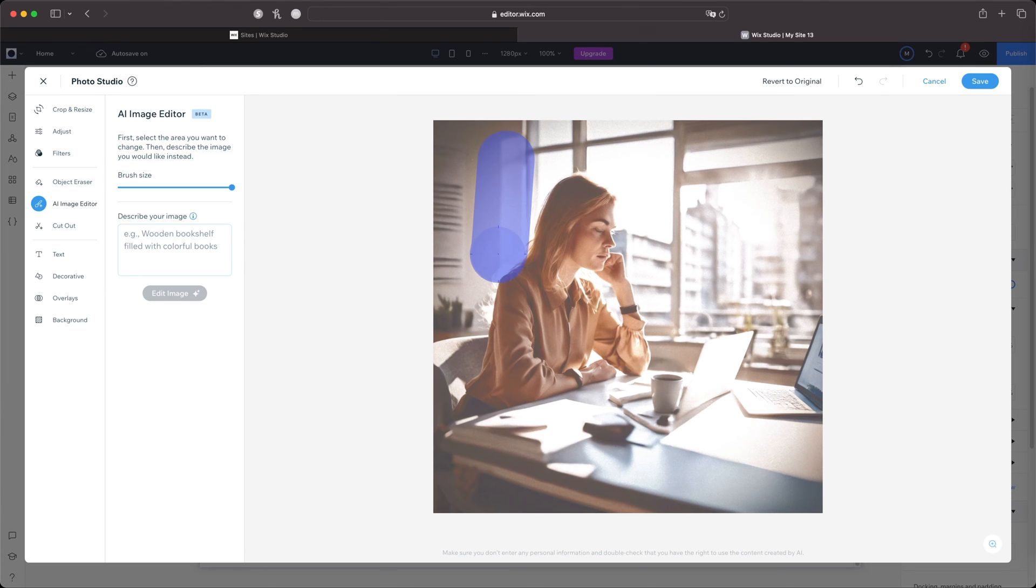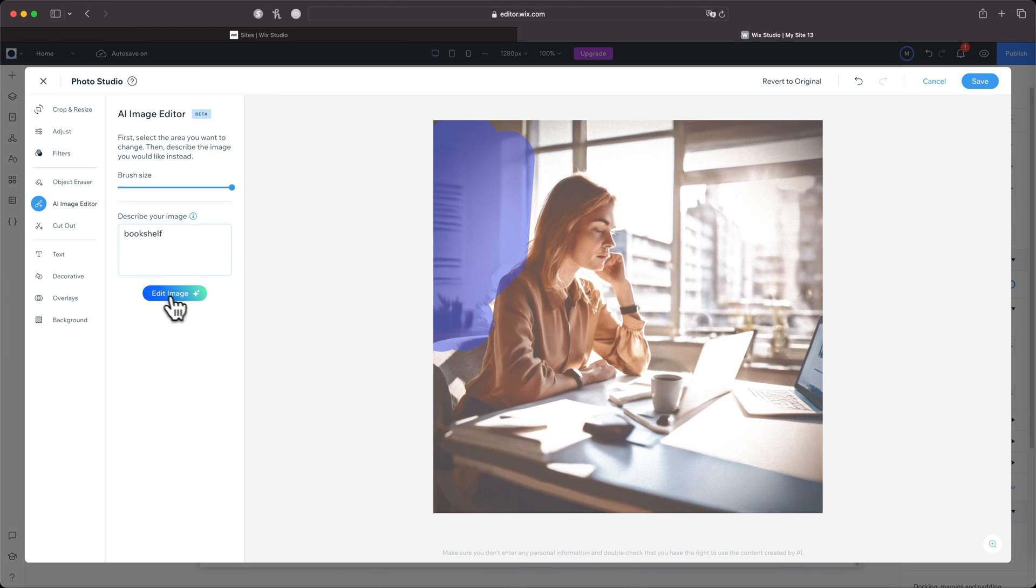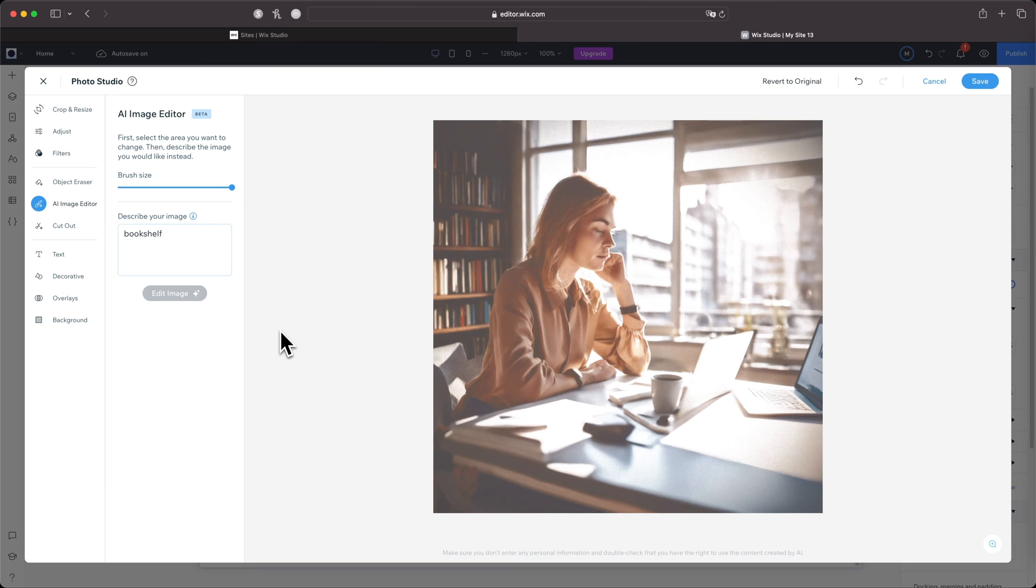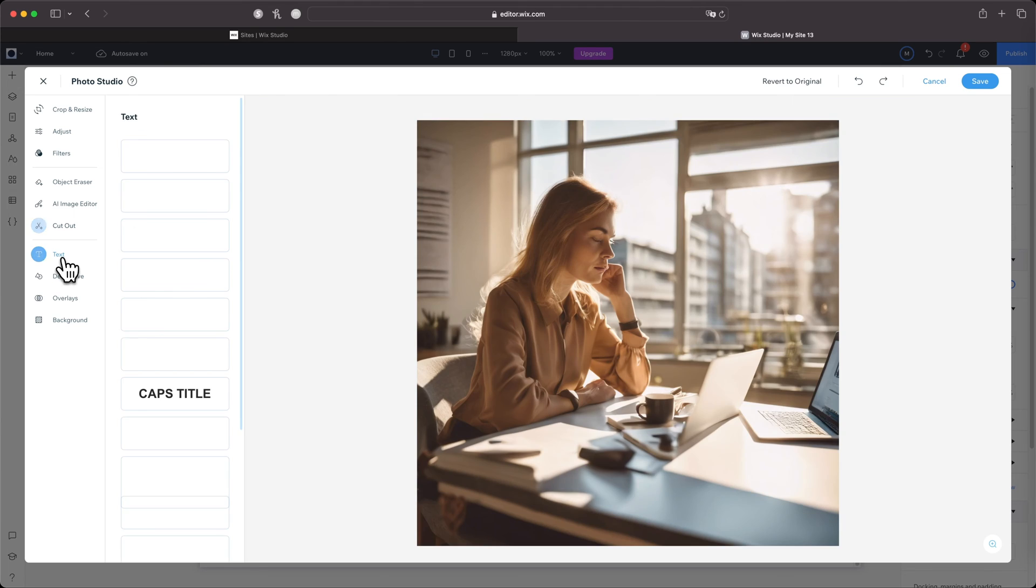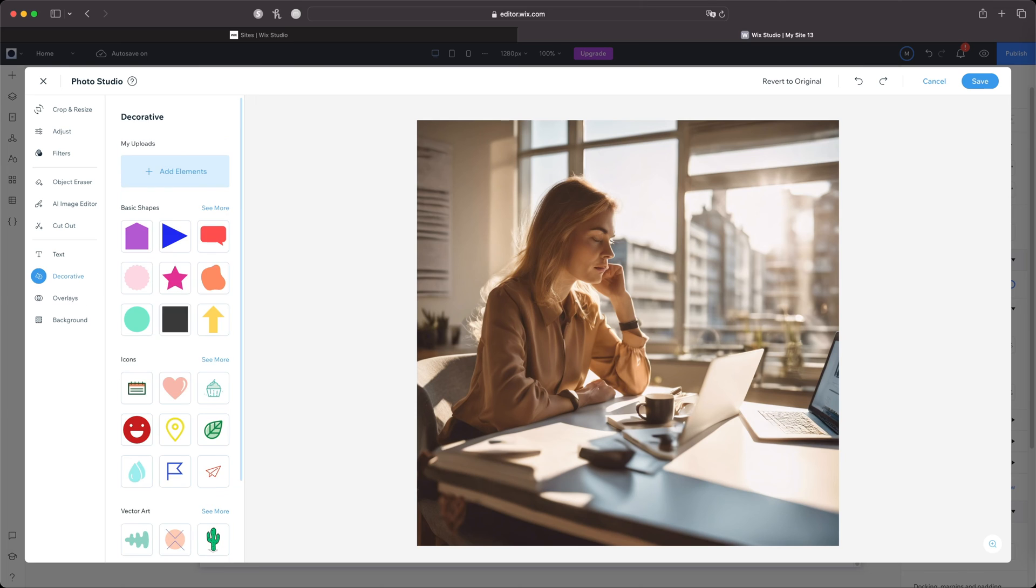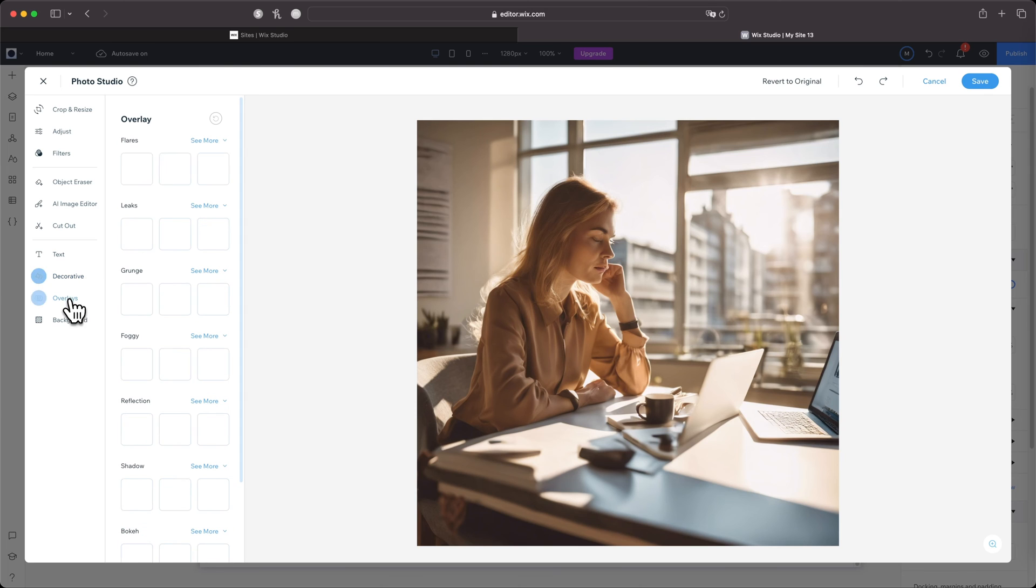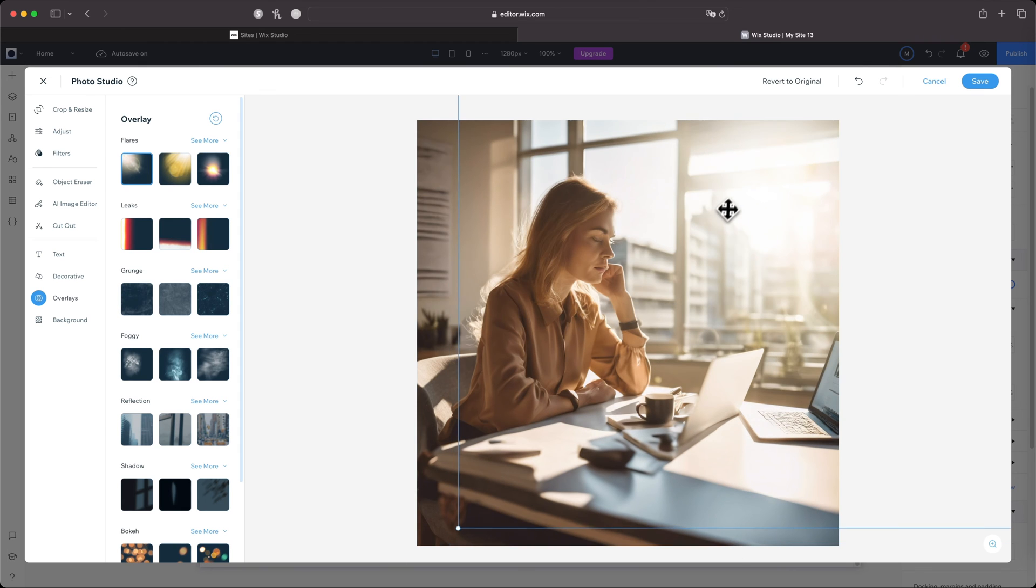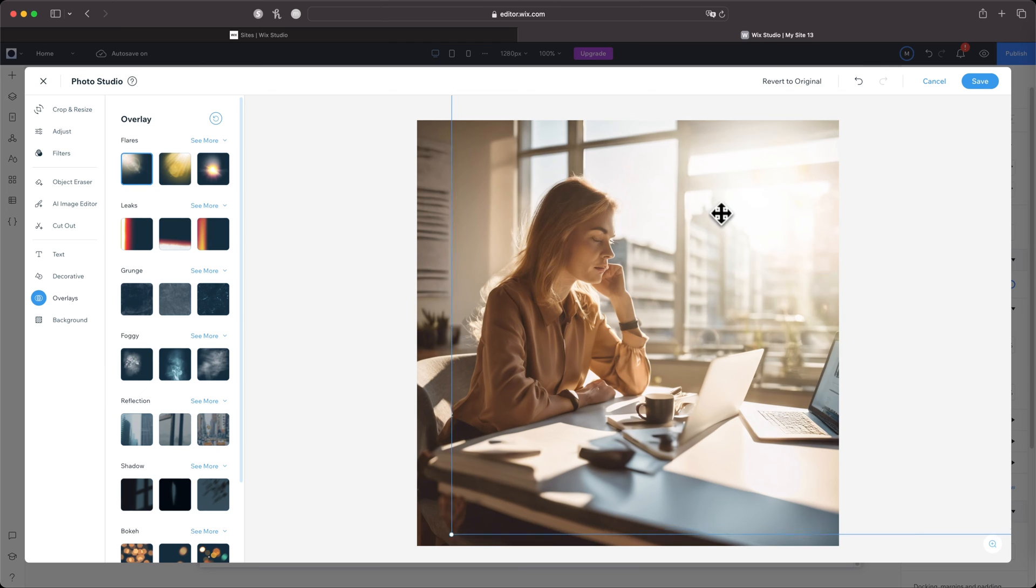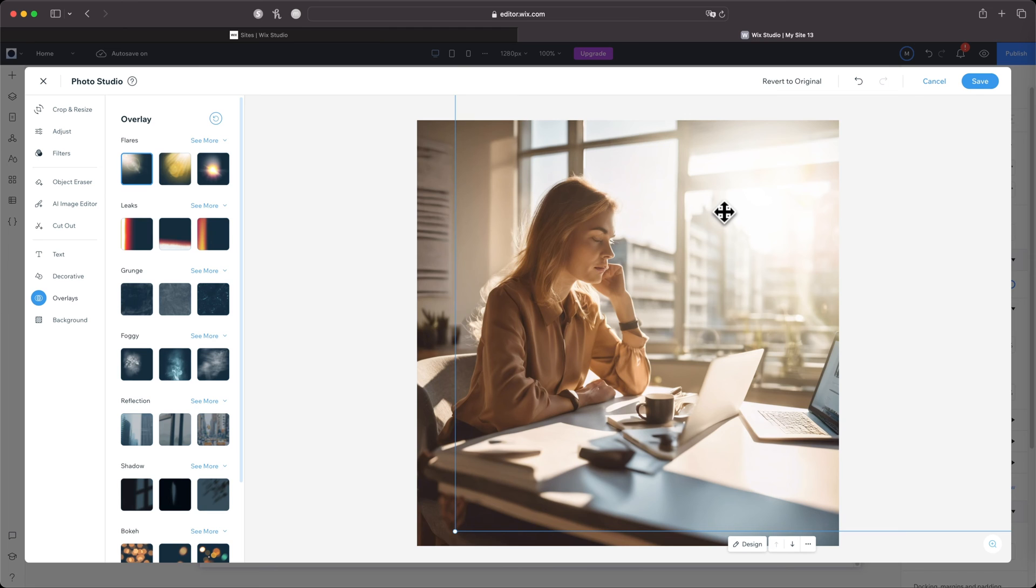So if we go to AI Image Editor, we can change certain things about the image. Let's try it. I'm going to paint back here. Let's just do 'bookshelf,' keep it simple. Yo, that's crazy! That's really good! That's why you gotta love Wix Studio y'all—they're always making improvements and making our lives easier. I can add text, decorative elements, overlays. Let's do this flare right here. I can move it!